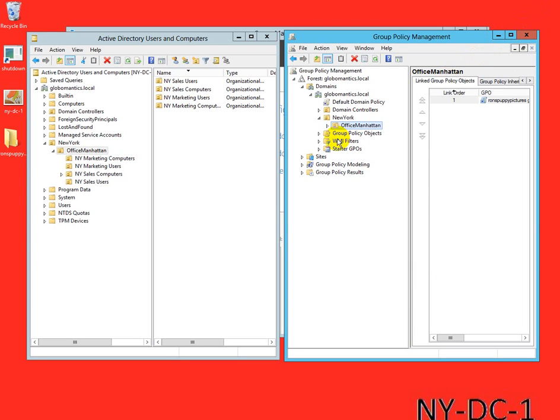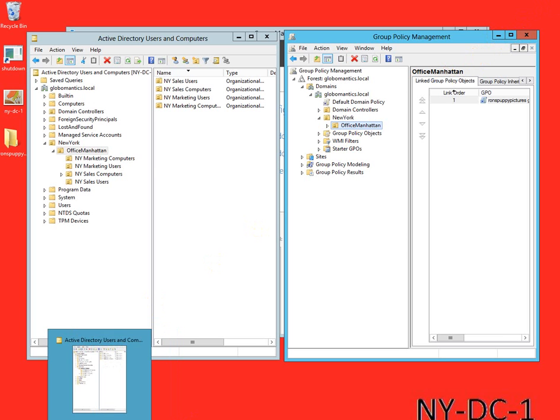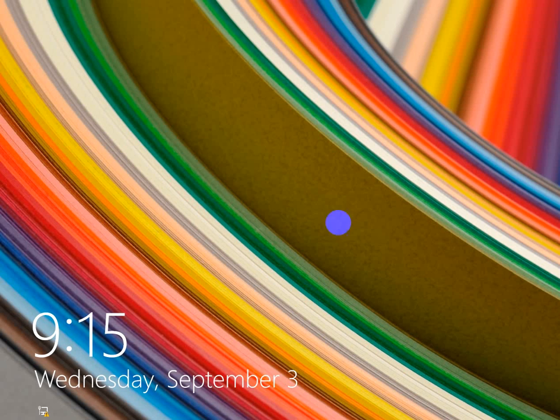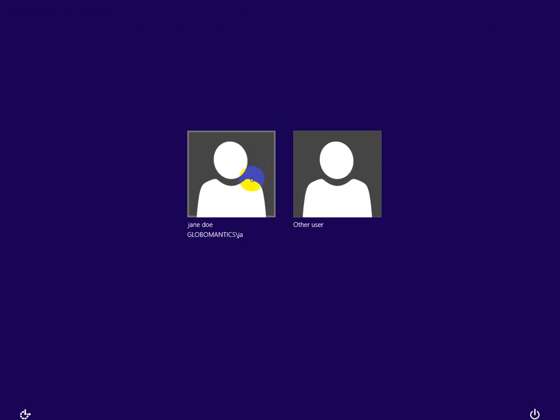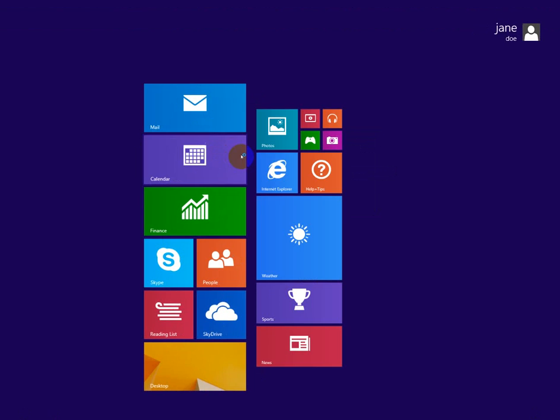We will open up our XP box again, go to Jane Doe, type in our password. Give it a second to load up. Also keep in mind when you're doing this, if let's say for example Jane Doe is already logged in, you will have to log her out in order for it to take effect.